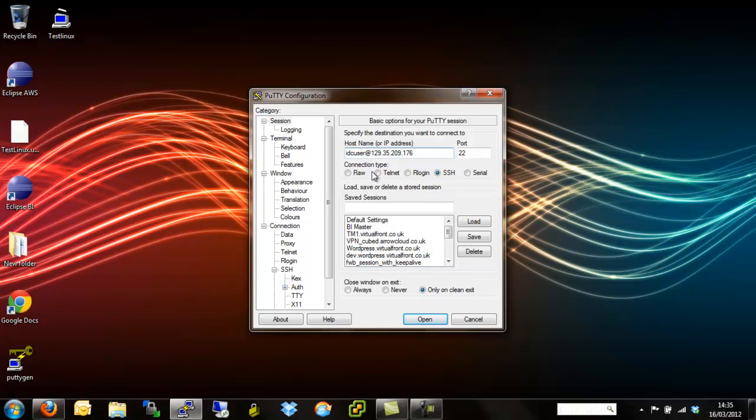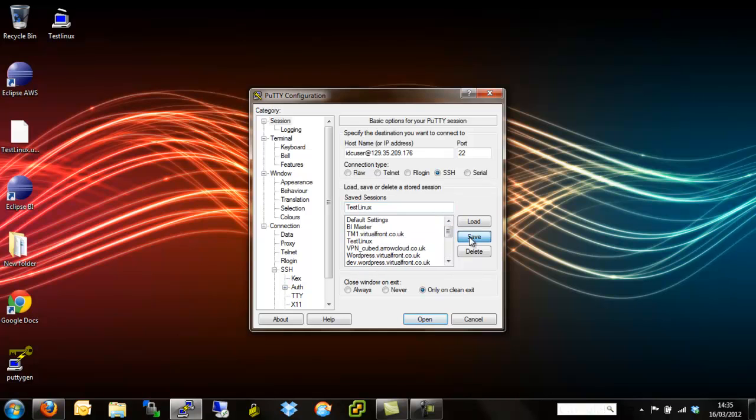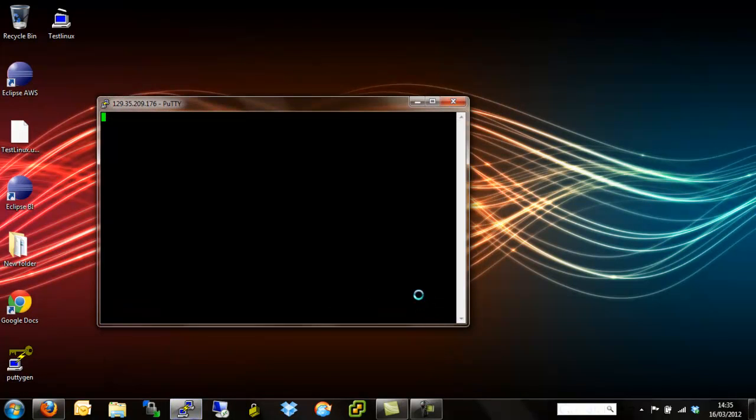I think we're ready to go. Last thing we're going to do is just save it. We've had to go through a few steps to get to where we are now. We're just going to save that as Test Linux, save and open.